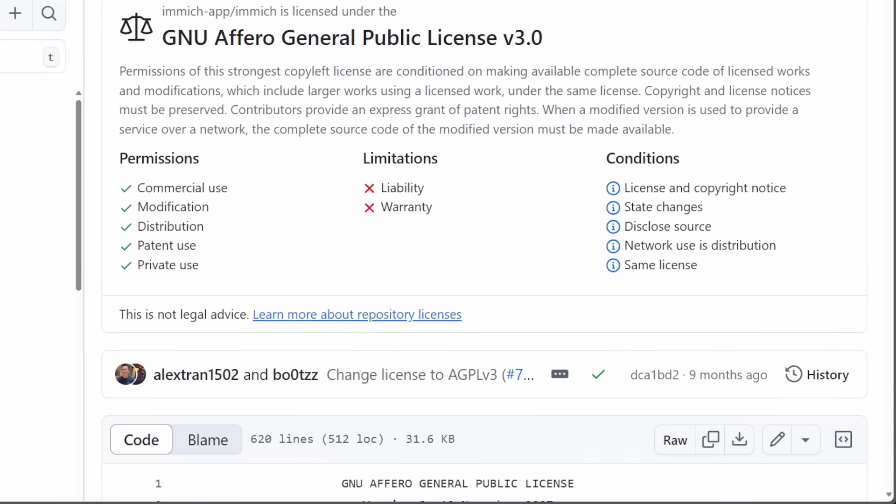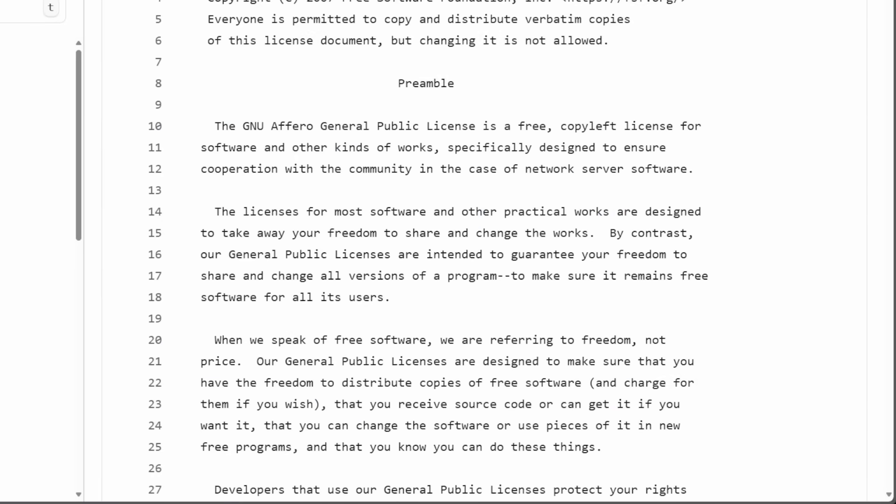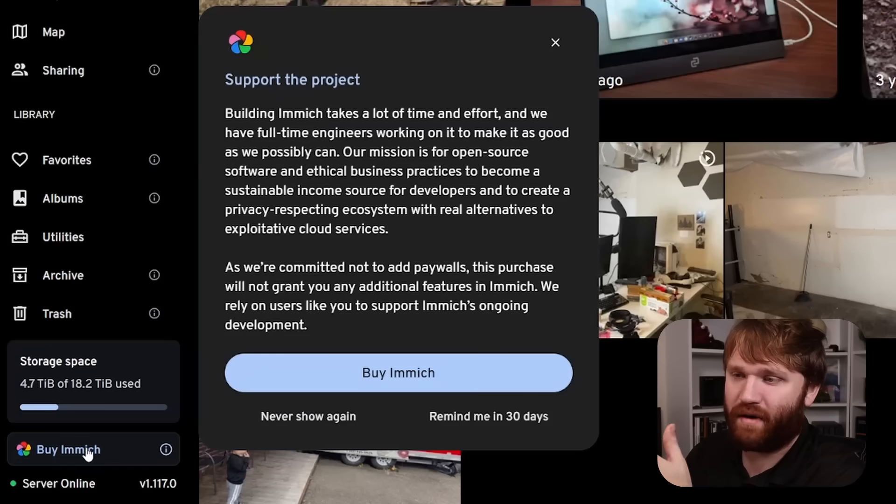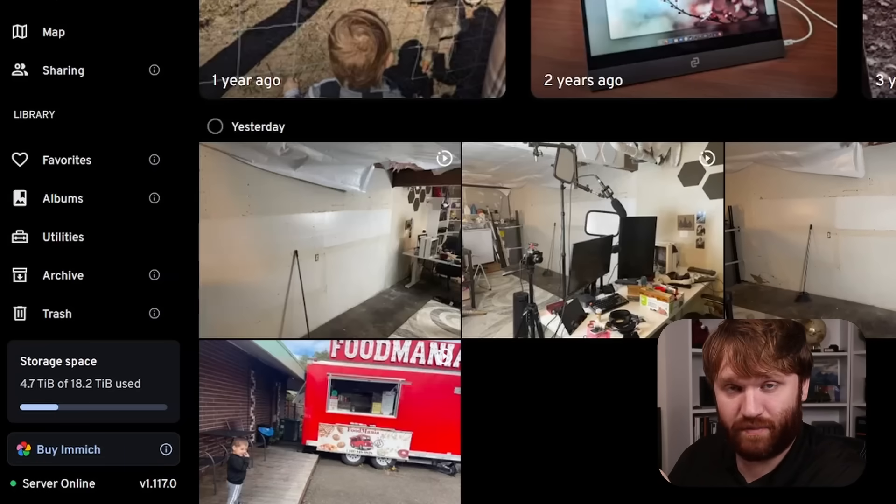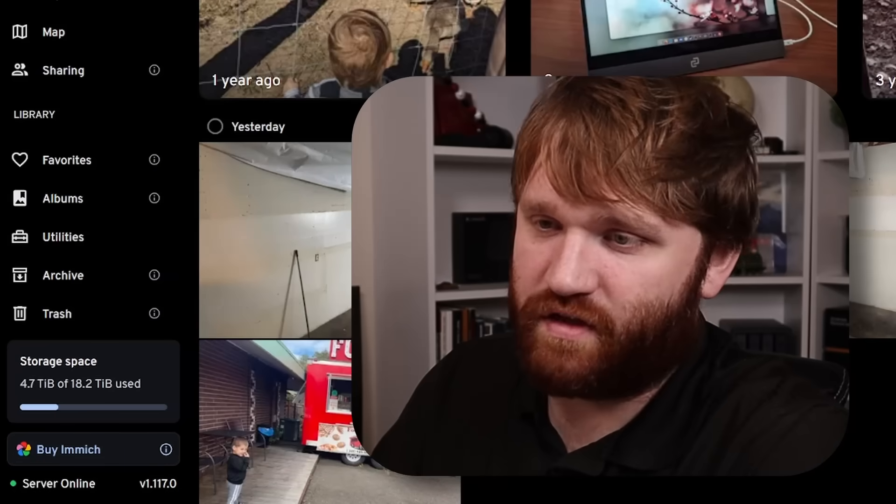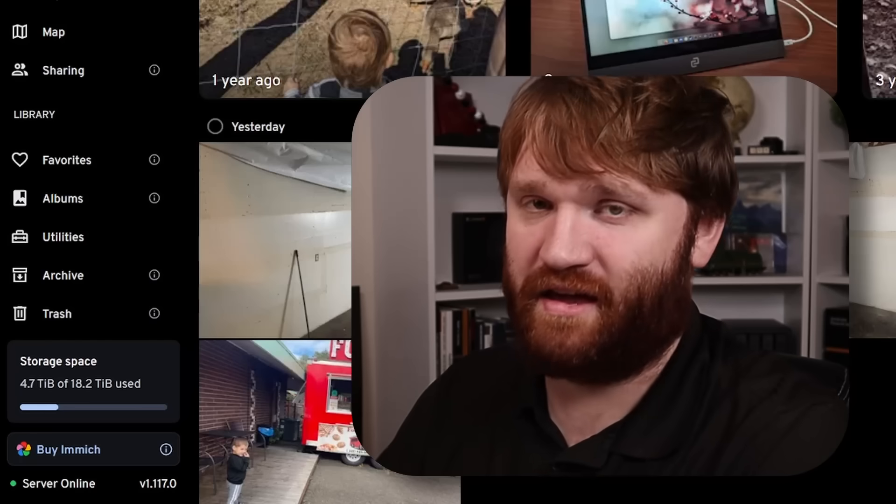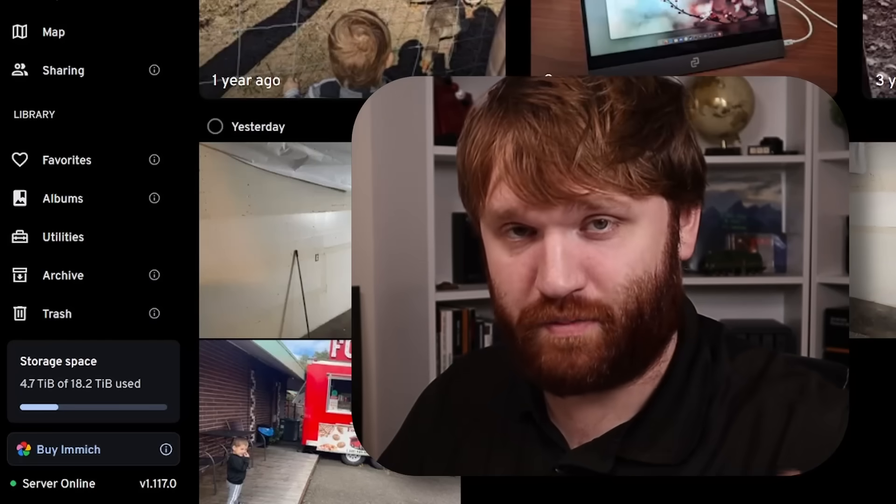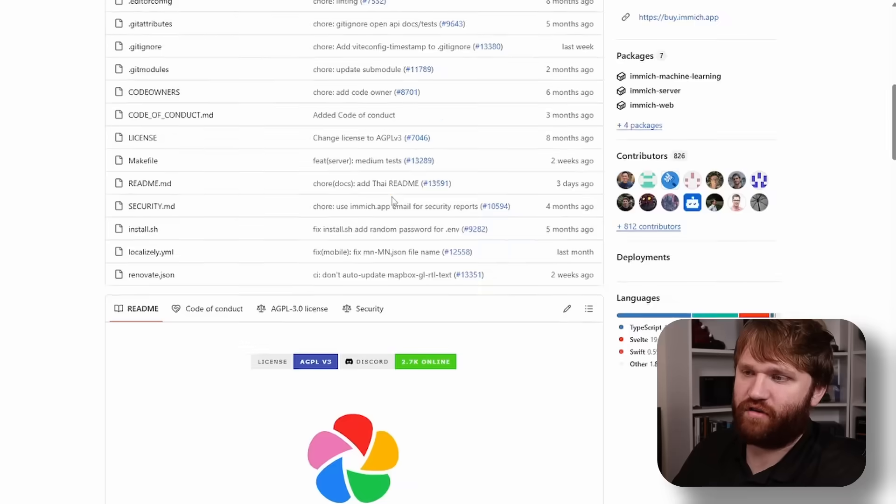There are no features that are behind a paywall or anything like that. There is an option to buy it, but that's merely a way to go ahead and support the project if you would like to. There's absolutely nothing you gain from buying it other than supporting the project, which is great.